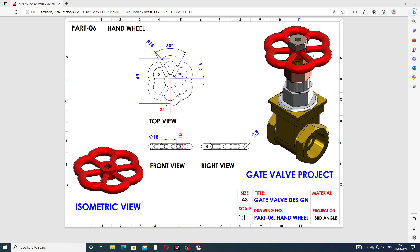This is a hand wheel, and all parts are assembled here. All 2D drafting is available here — this is the front view, this is the right view, and this is the top view. All views of a hand wheel, including the isometric view. This project is very useful and helpful for beginner students, and today we discuss very important points to learn here.